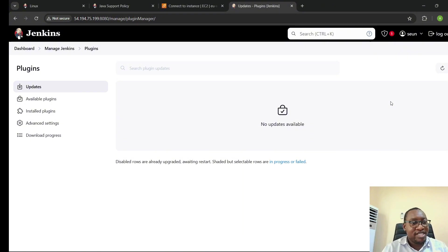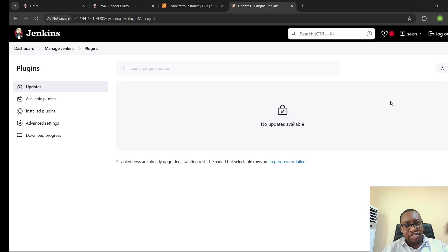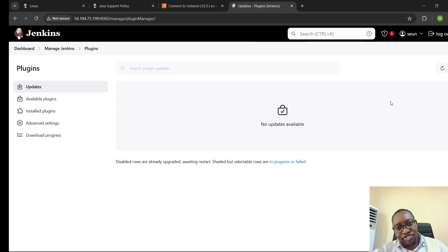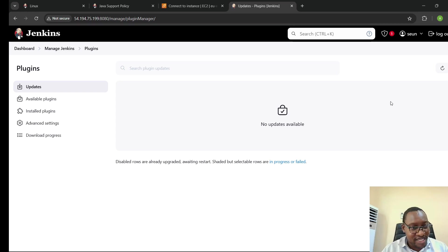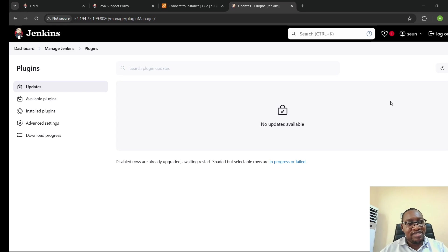When you're doing CI/CD, you're basically interacting with external systems. You're building something from a Git repository — that's an external system. You're pushing to an ECR repository — that's an external system. You want to run your image as a container — that's an external system. So to interact with all of these, you go to Jenkins, go to the Plugins section, and select the plugins that will work for what you intend to do.